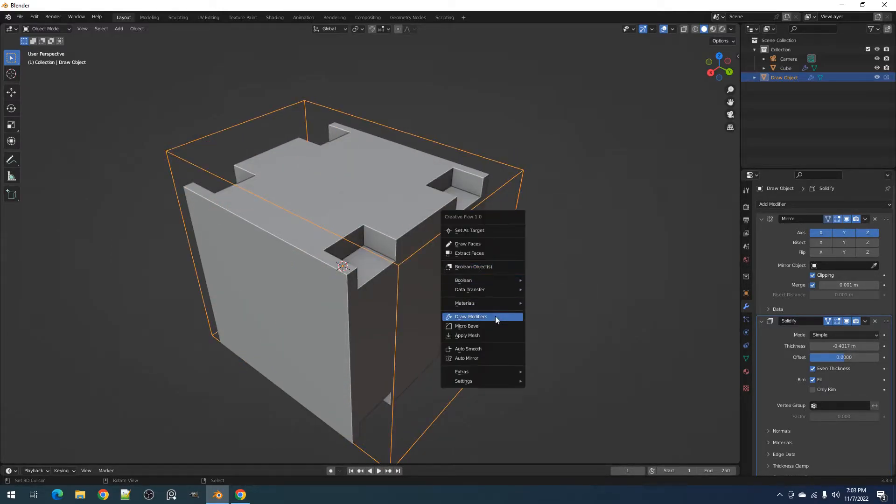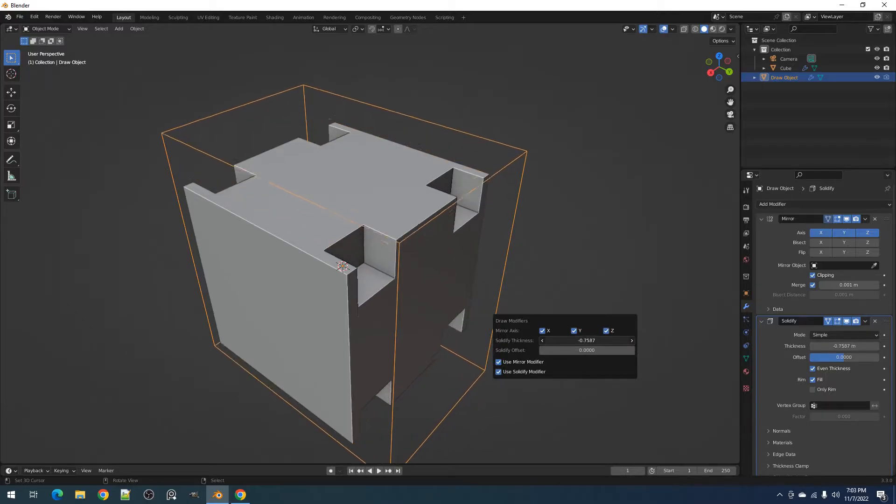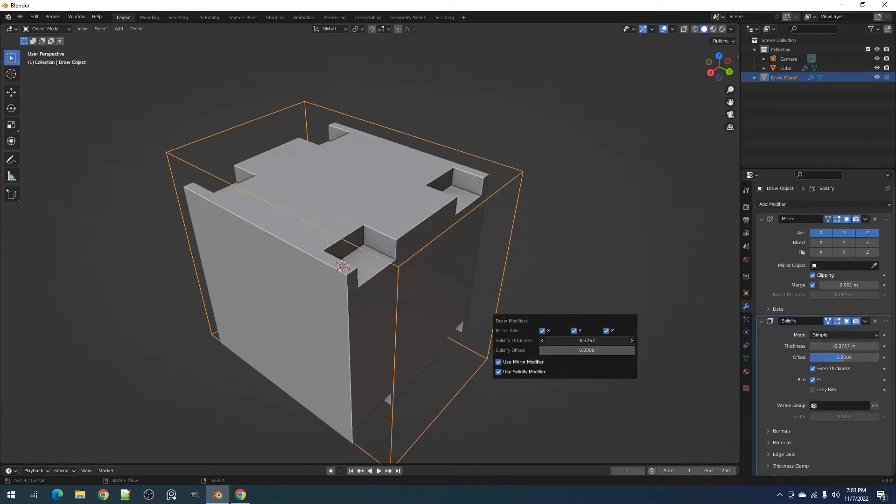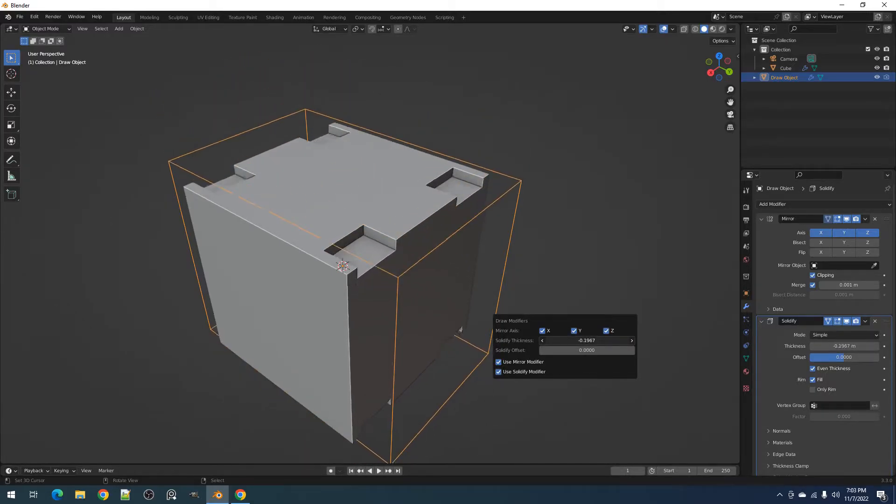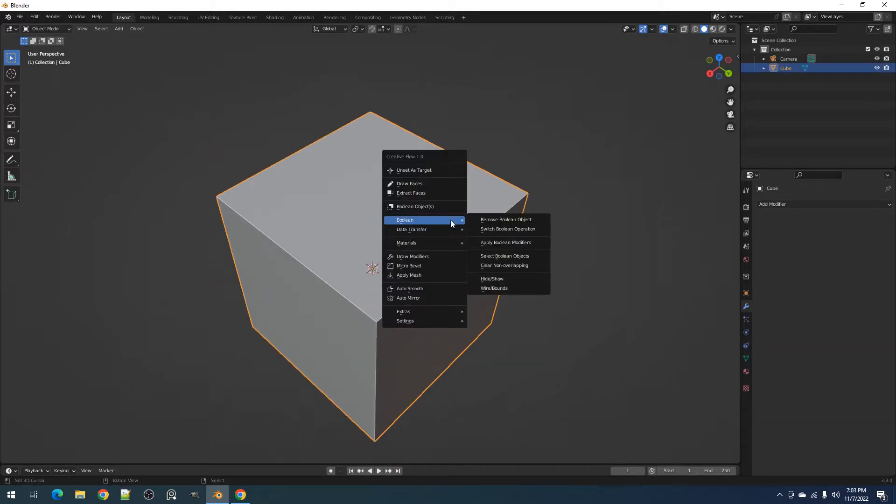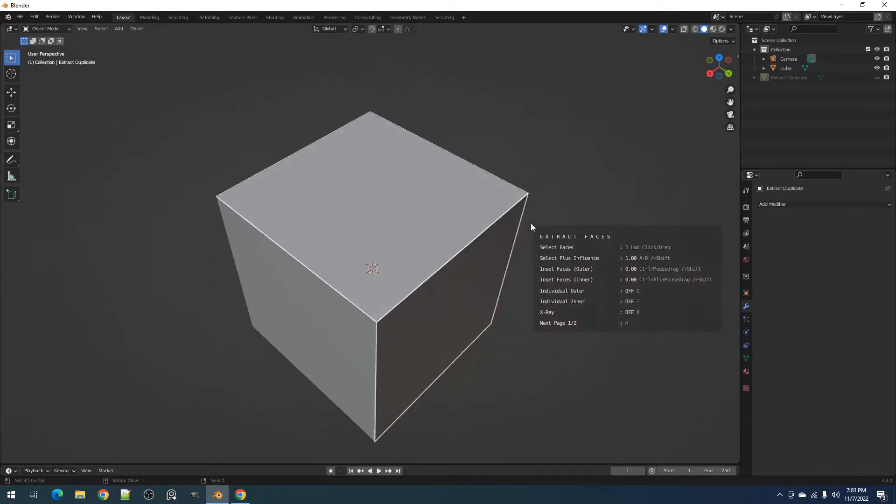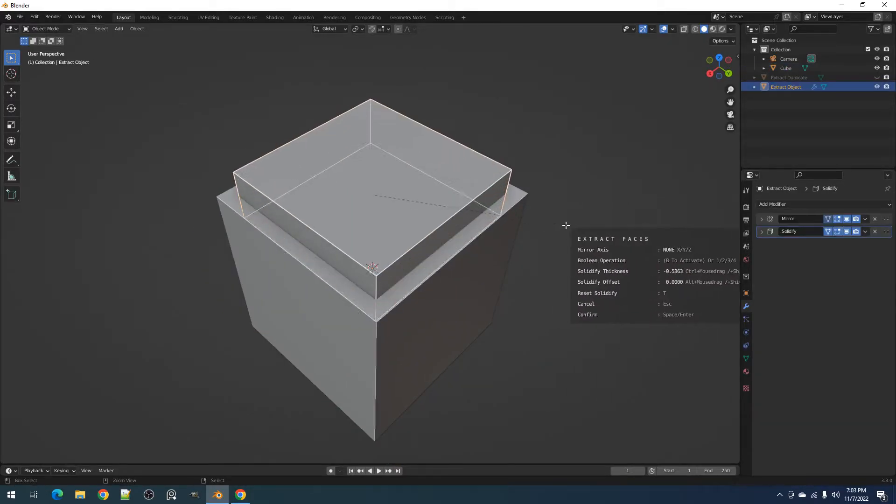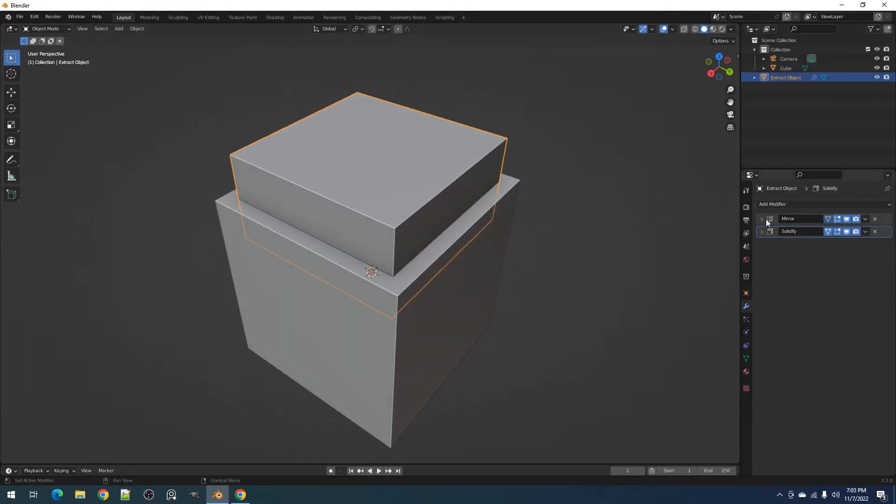These objects can be used as base meshes for added designs or for Boolean operations. The same is true for objects created using Extraction or the Extract Faces operator.